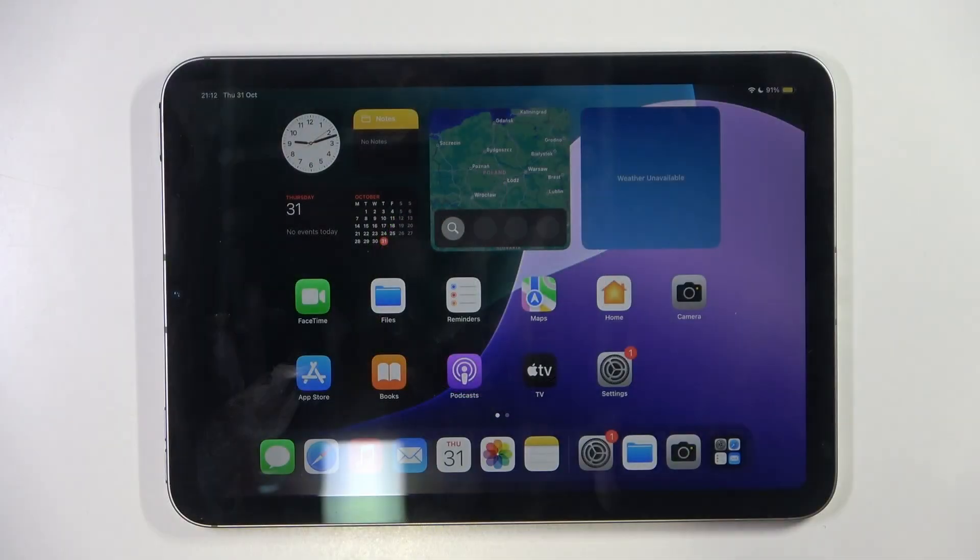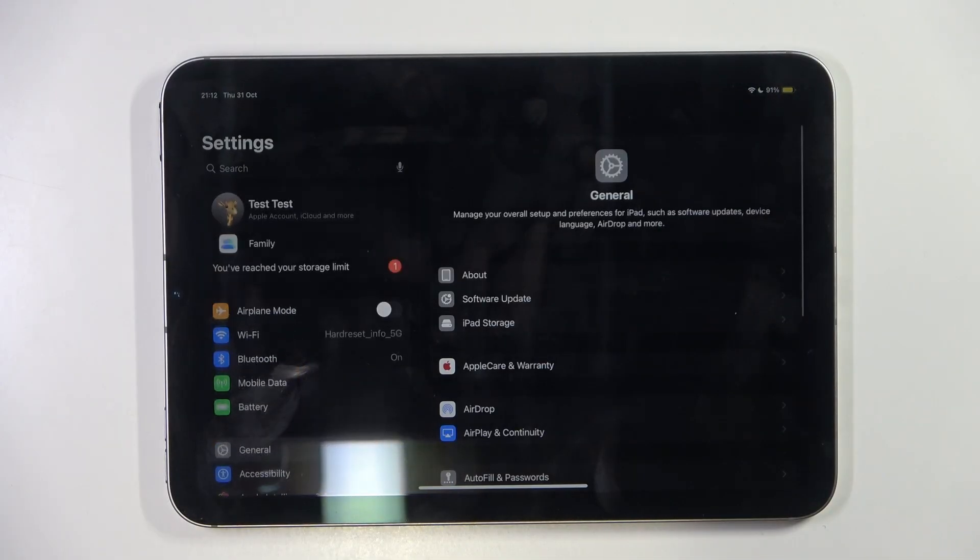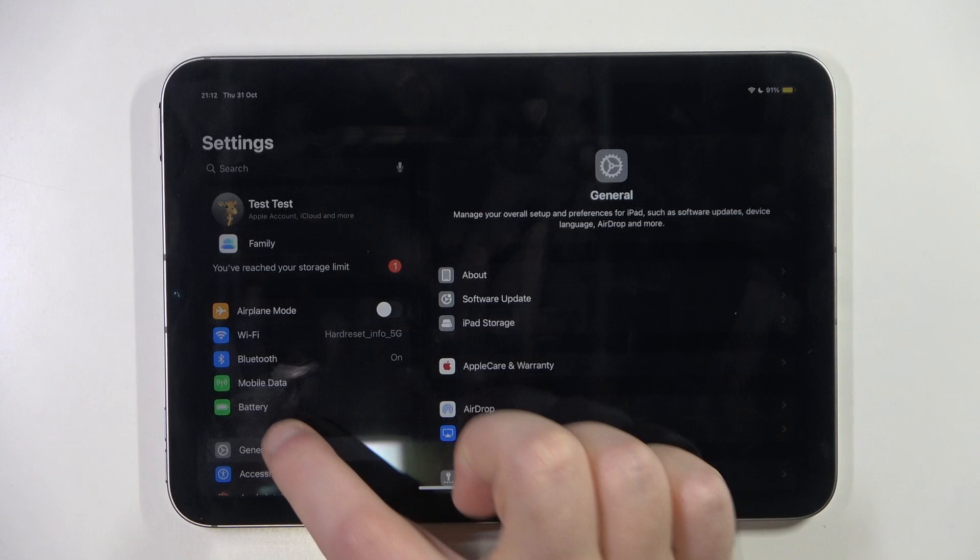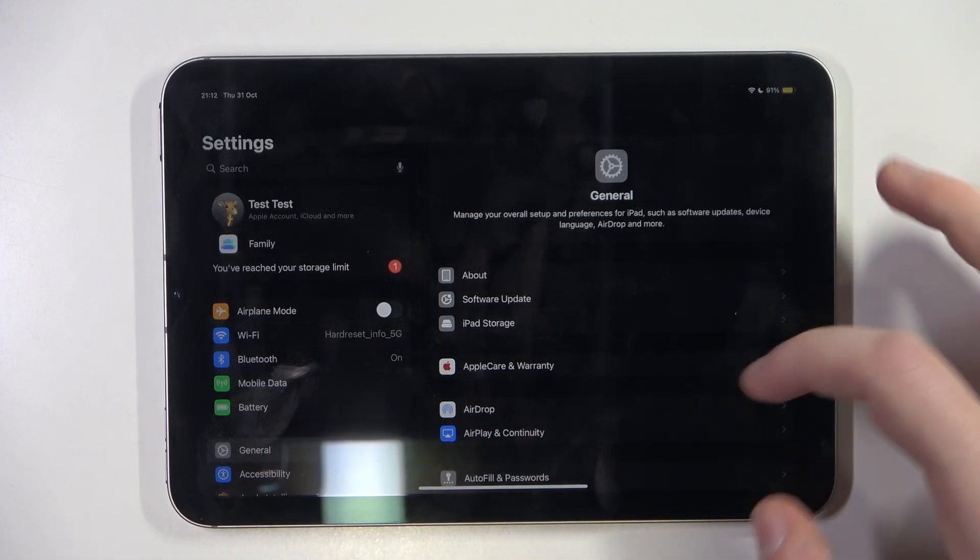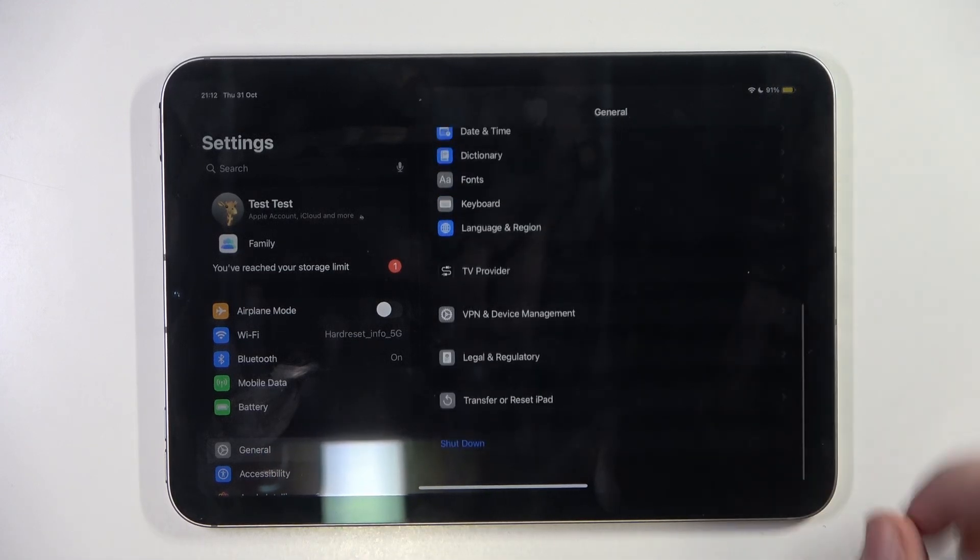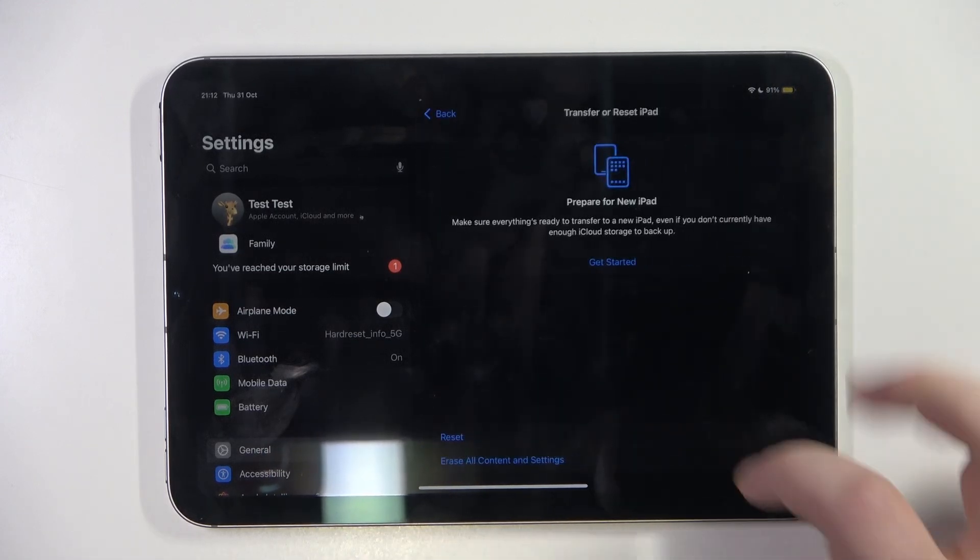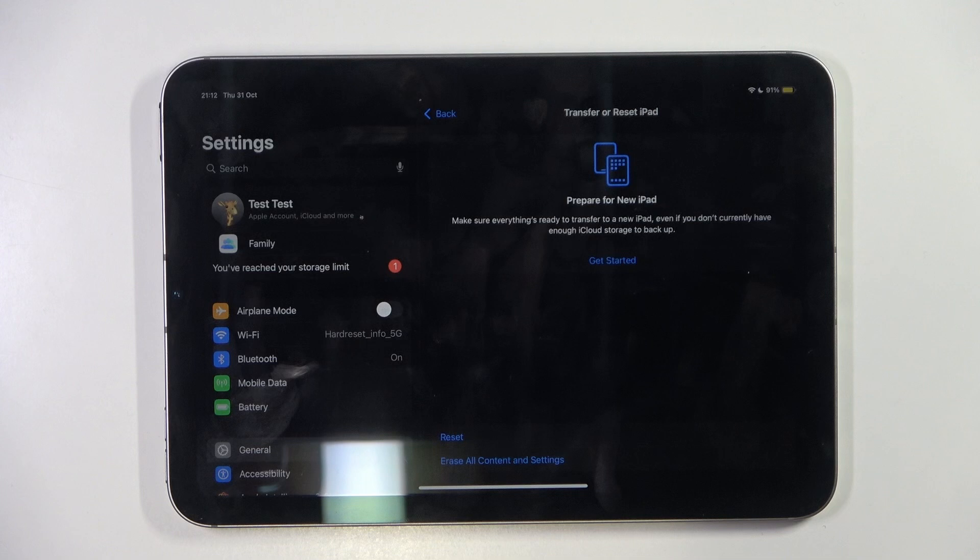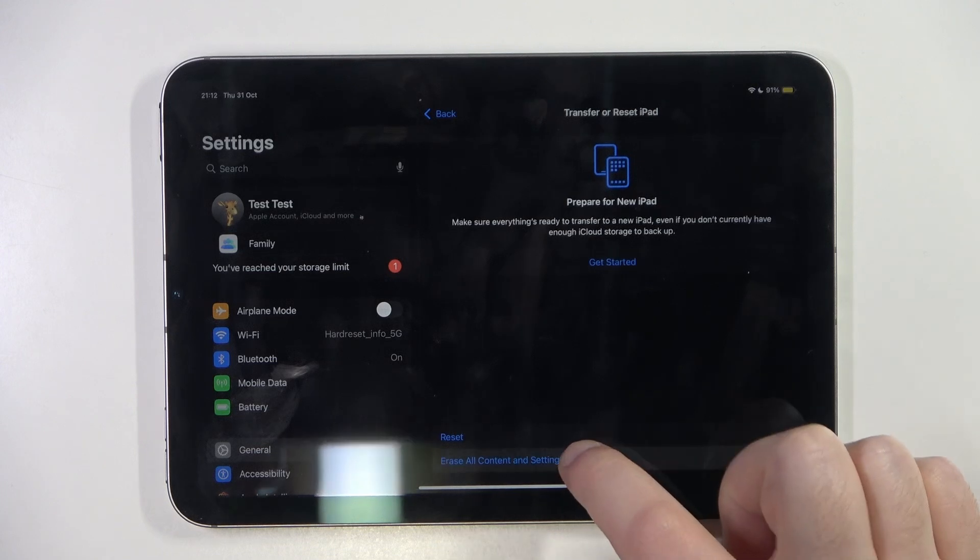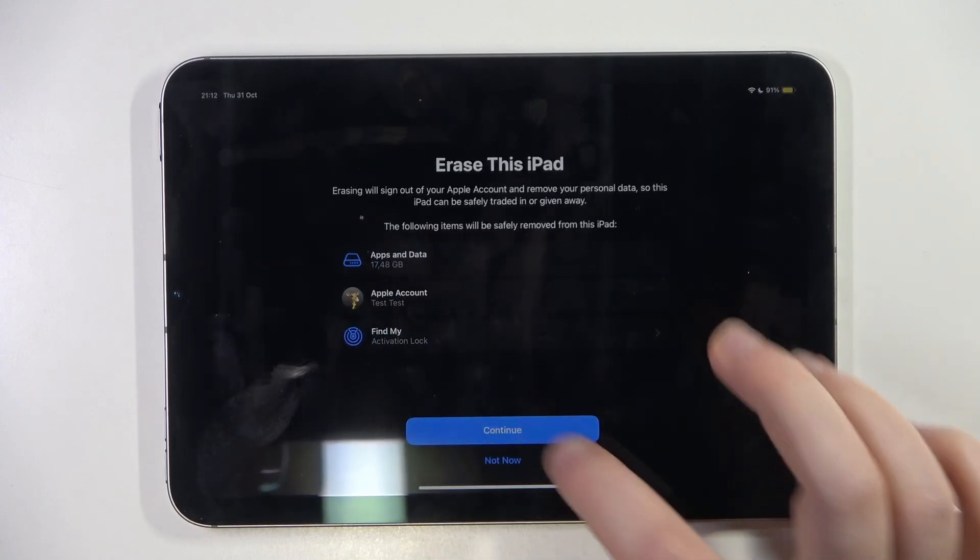Start by opening your Settings application, then go to General. Scroll down and click on Transfer or Reset iPad. Now click on Erase All Content and Settings.